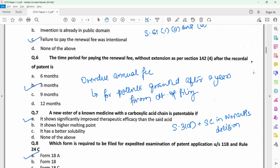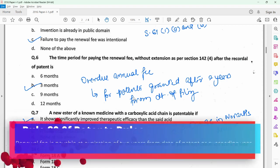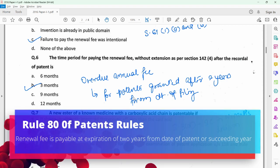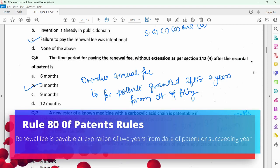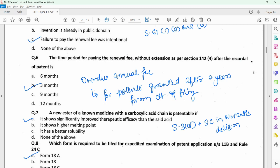Question 6 relates to overdue annual fee which is payable once a patent is granted. Please note that for the first two years from the date of filing, if a patent is granted in between that period, no annual fee is payable for those initial two years. But for any patent which is granted after the period of two years, the annual maintenance fee would be payable — it is called the overdue annual fee — and the time period for filing that is three months from the date of the recordal of the patent.